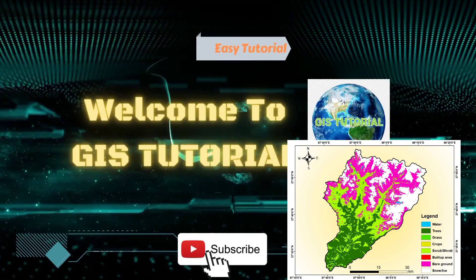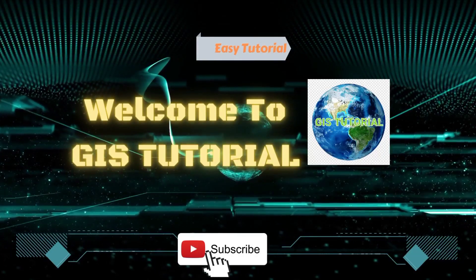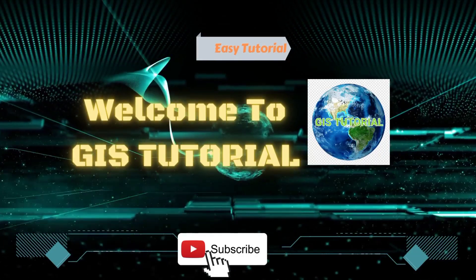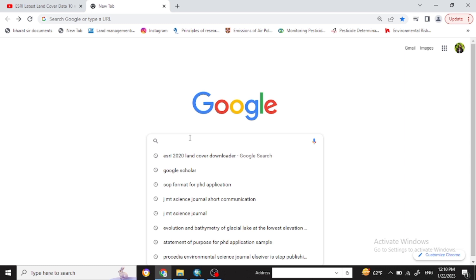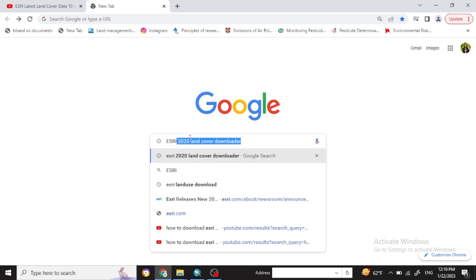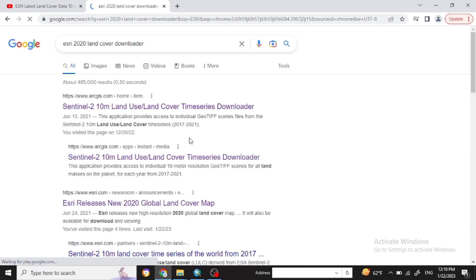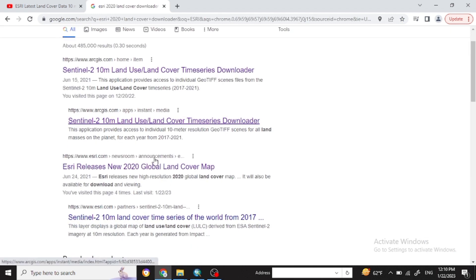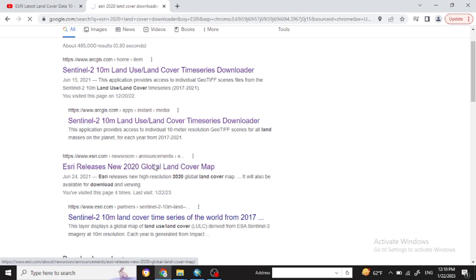Welcome back guys. Today I am going to show how to prepare the LULC map using ESRI. You can go to Google and type 'ESRI 2020 land use land cover' and click on that link.